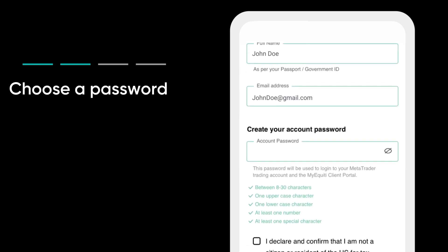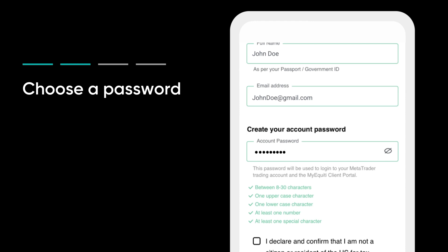Choose a password that includes at least 8 letters and a special character. This password is for Equity Client Portal. You'll receive your trading platform login details later.